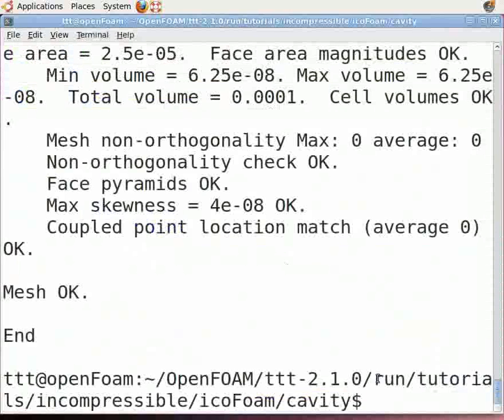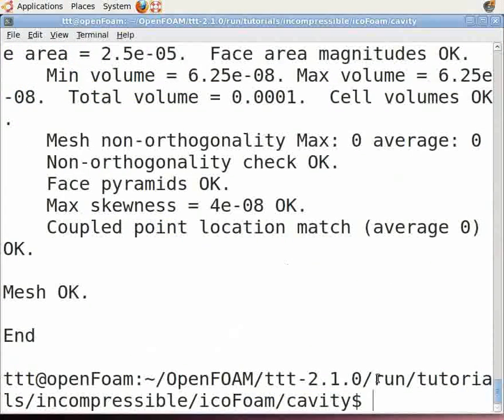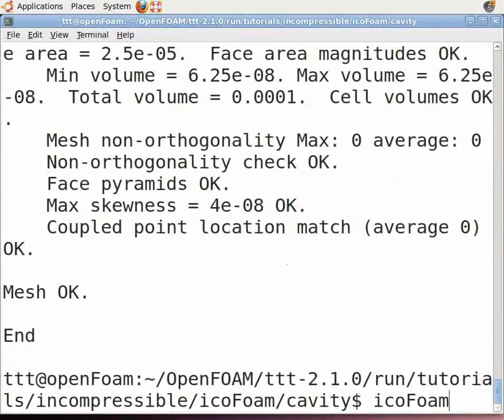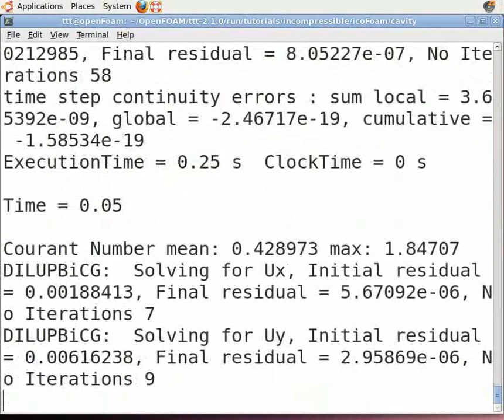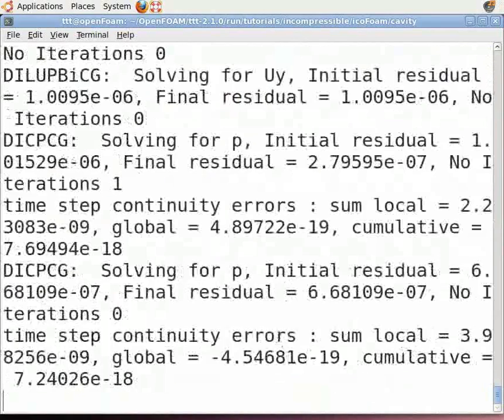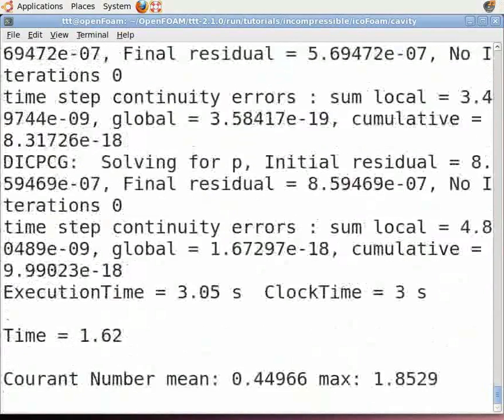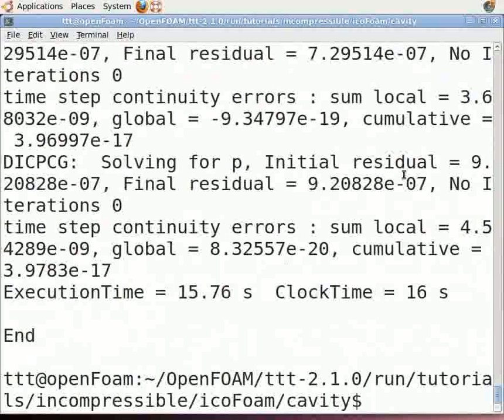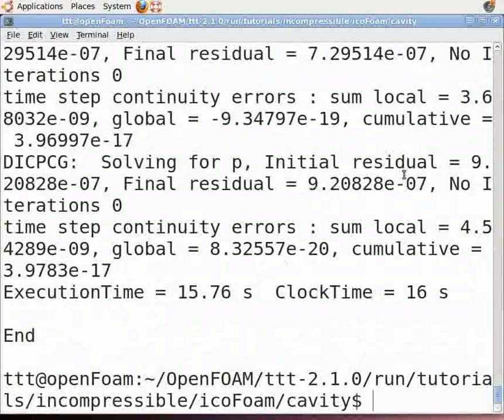In the terminal, type icoFoam (F is capital). The iterations will be shown in the terminal window. After solving is done, type paraFoam to view the geometry and results.